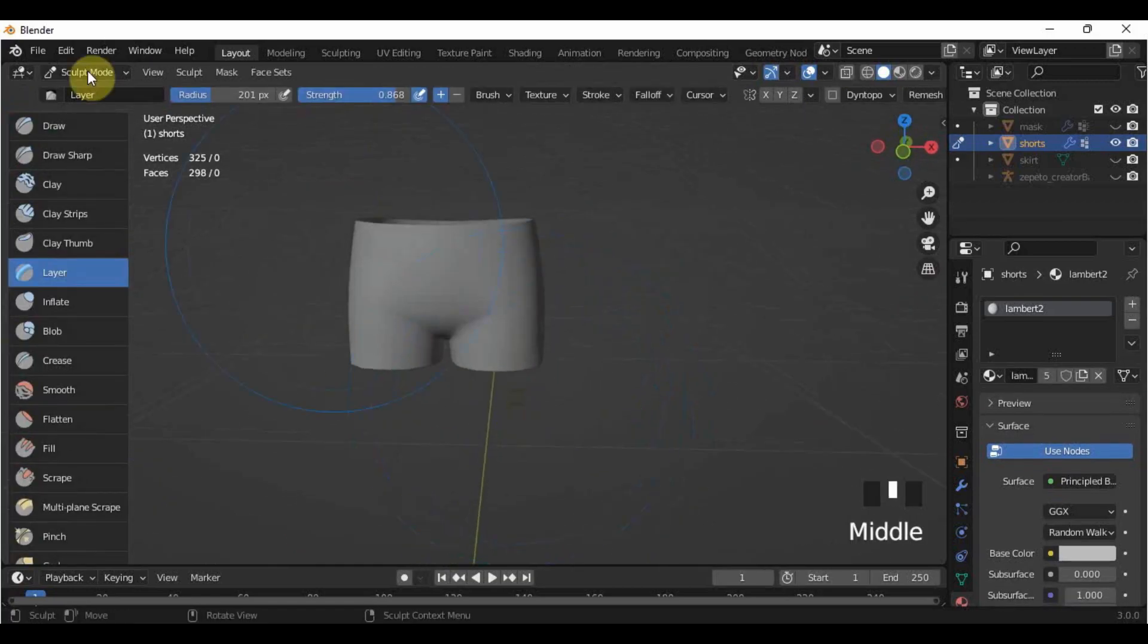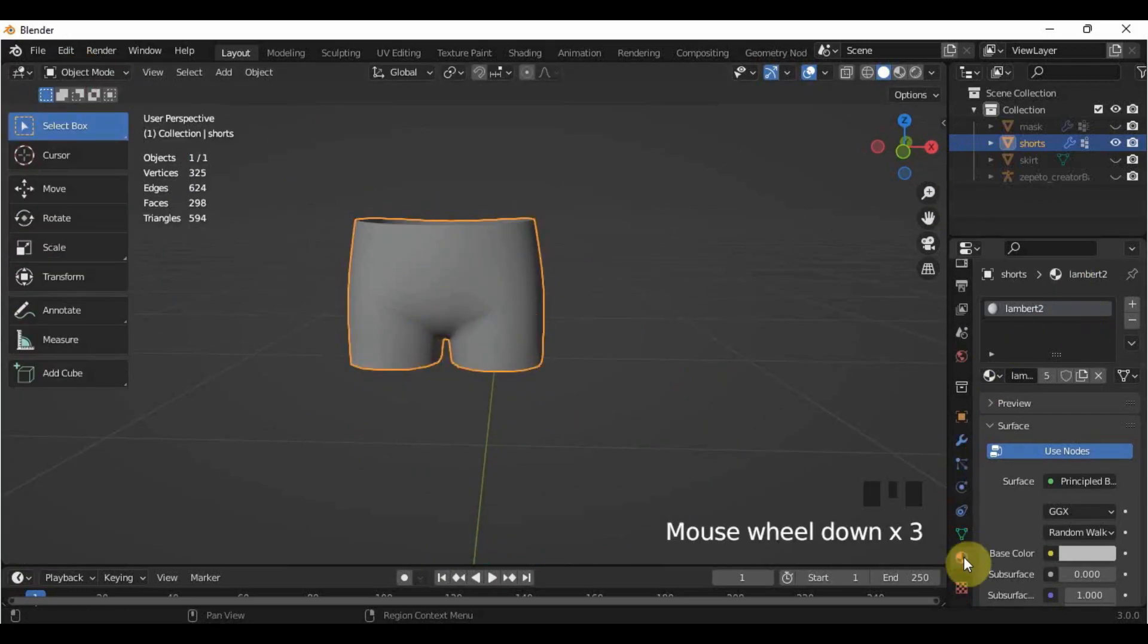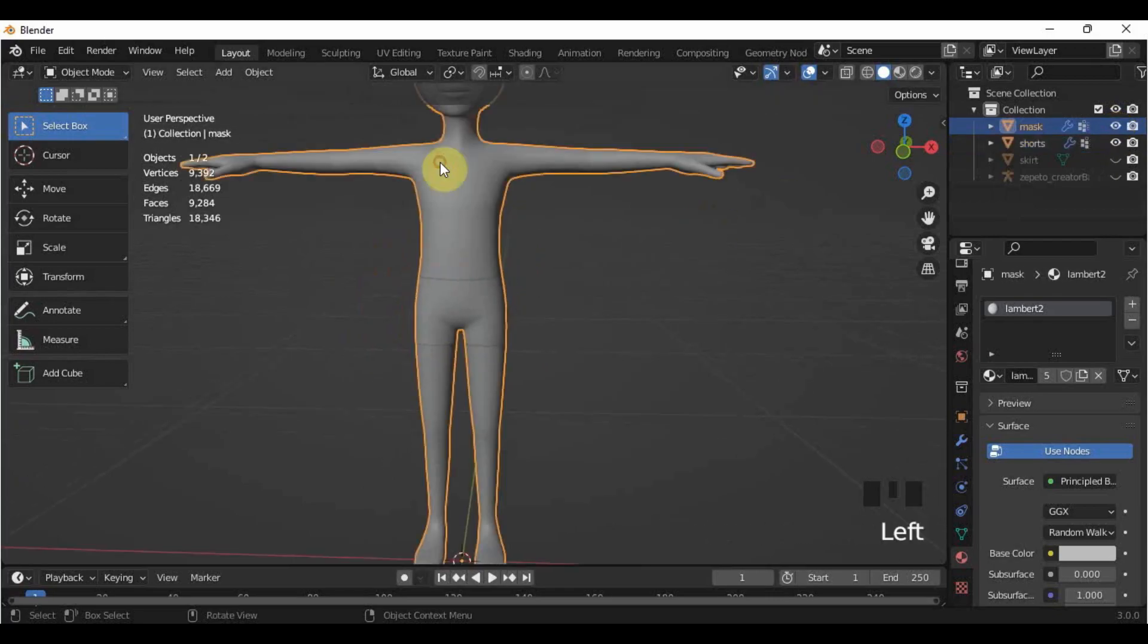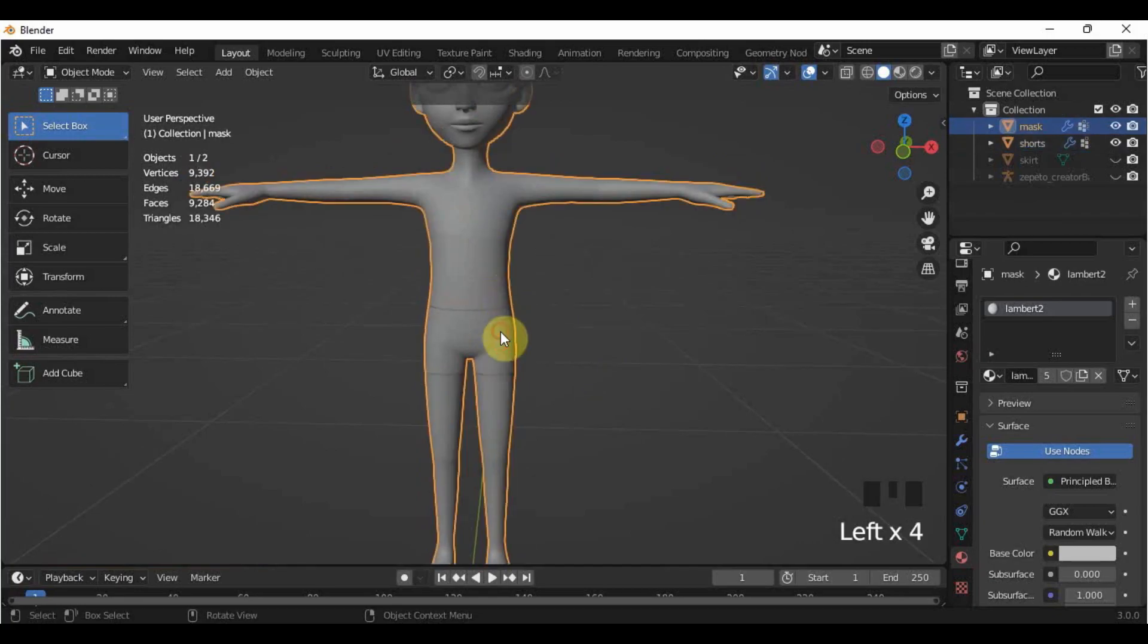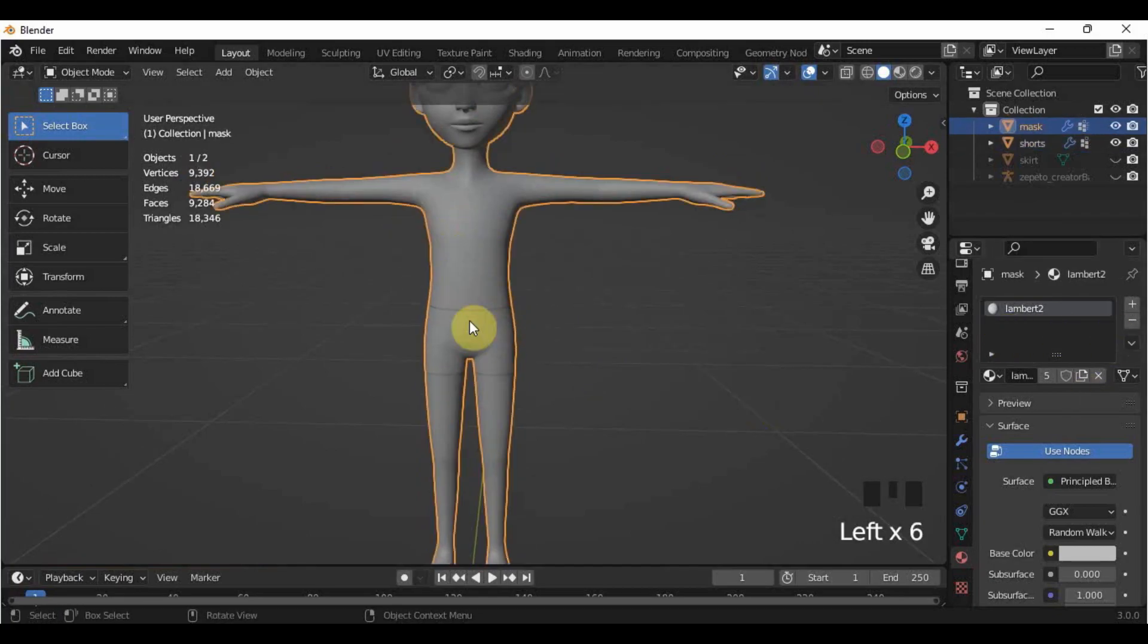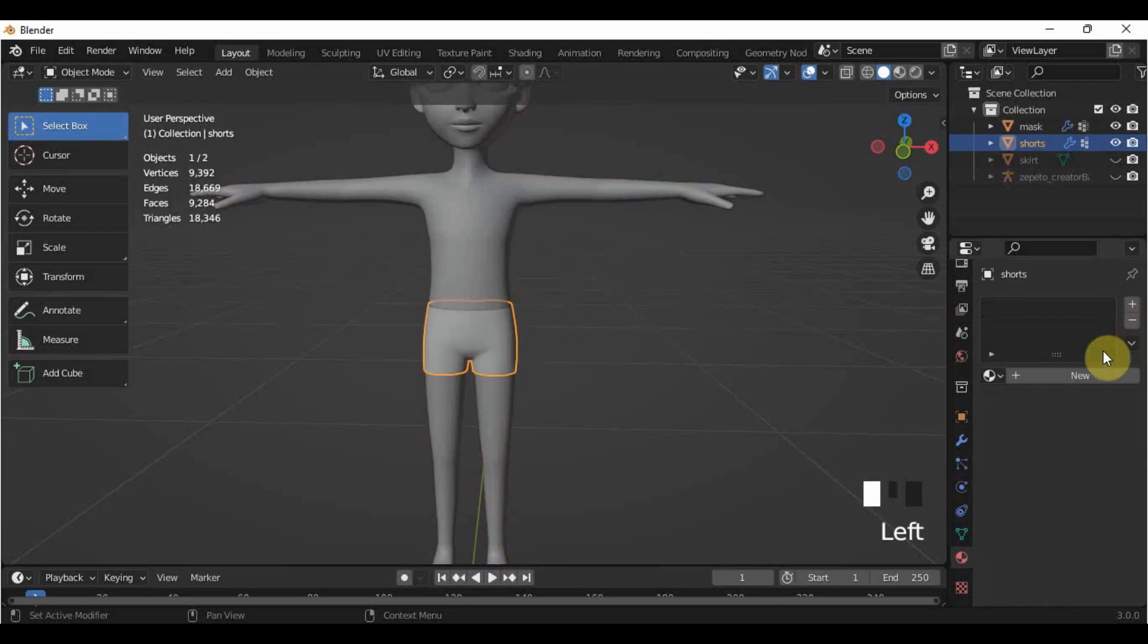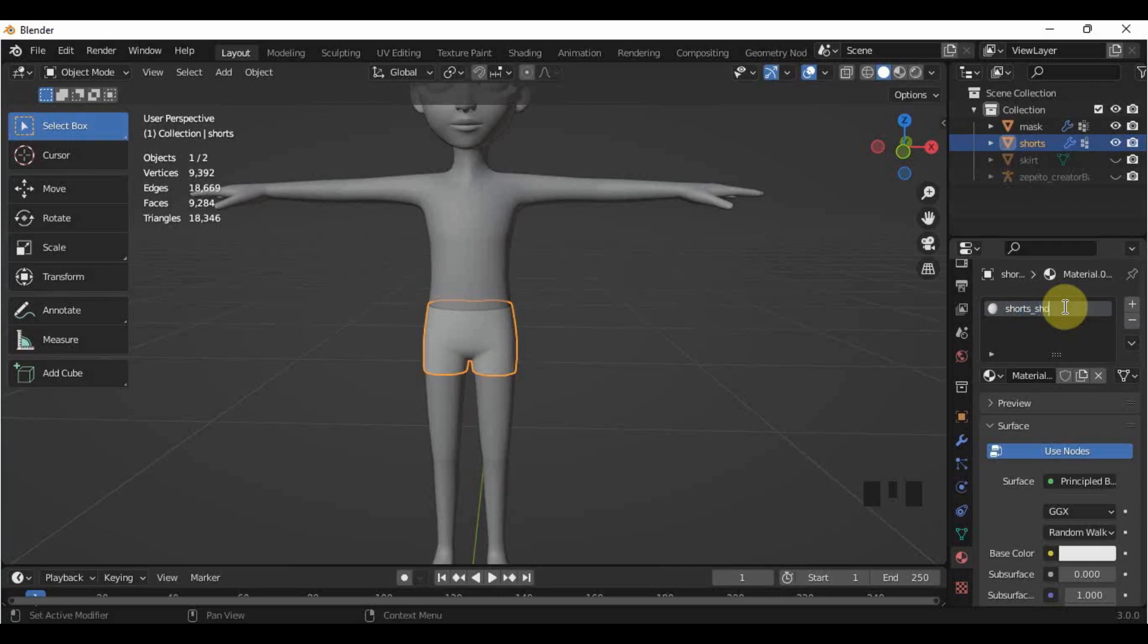Again, we have to assign a material by going into the material properties. However, we need to remove the existing material because remember, we made the shorts using the mask, and if we don't change this, the mask and the shorts will have the same material. We have to click the minus sign on the side, then click new to change. Change the material to shorts.shd. You have to do this method whenever you make an item out of a mask.